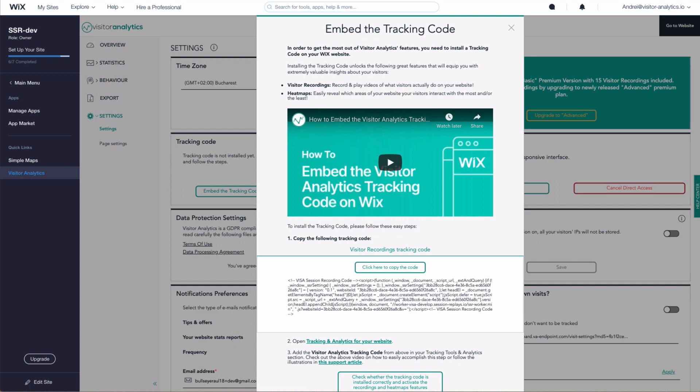like heat maps, which enable you to identify what parts of your website visitors interact with the most and the least, or visitor recordings that enable you to record and play real videos of what your visitors actually do on your website.